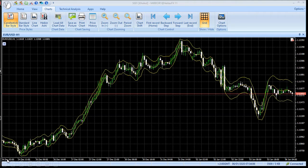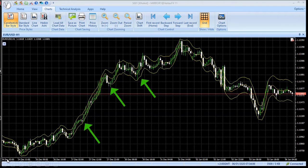In an uptrend, when the price reaches the lower band, a buy position can be opened. In a downtrend, when the price reaches the top band, a sell is recommended.